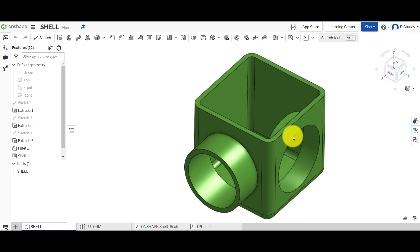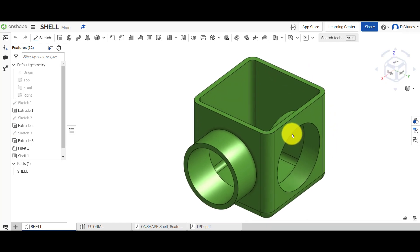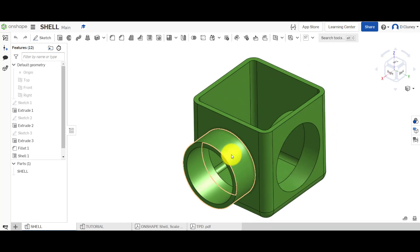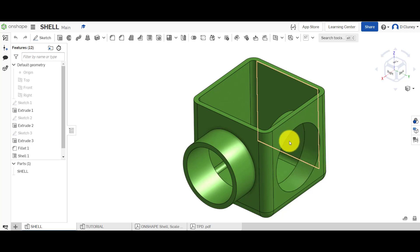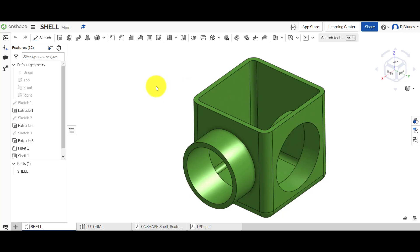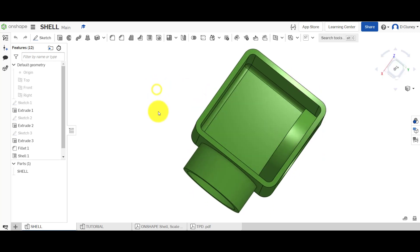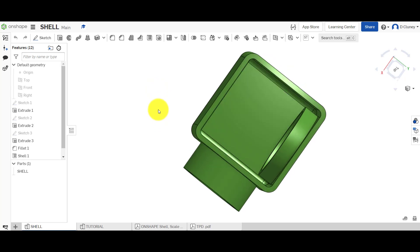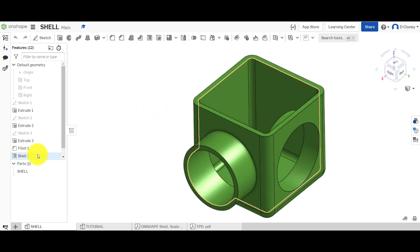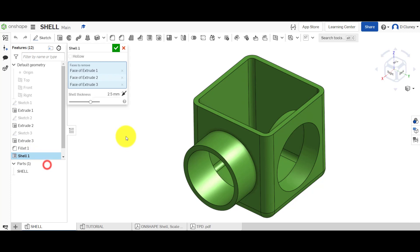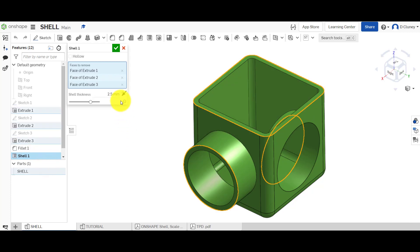We've got the file which we're going to apply the different features to today, and we've also got a reference model. As you can see on screen, we've got a basic cube which has got a boss or an extrude on this side, and we've then got an extruded cut going in, and we've applied a shell as you can see here.